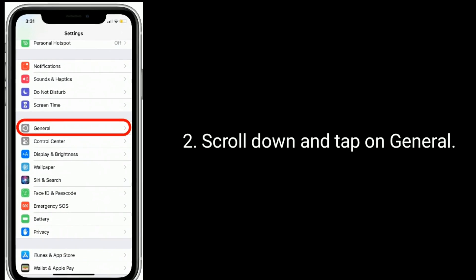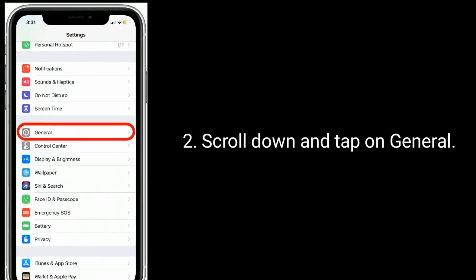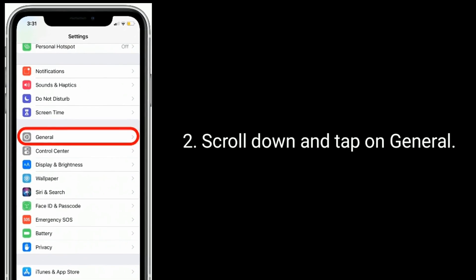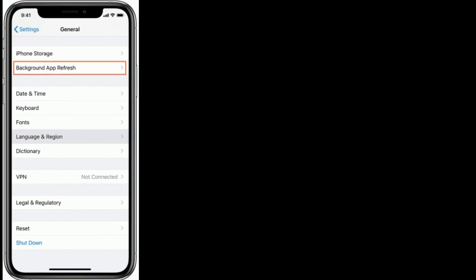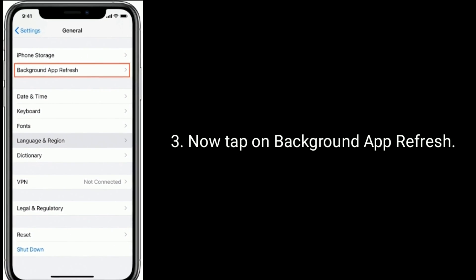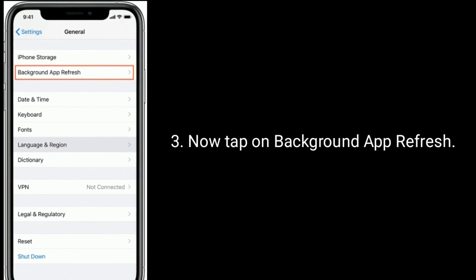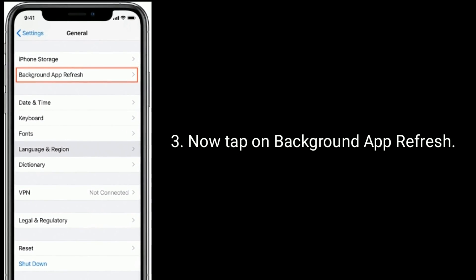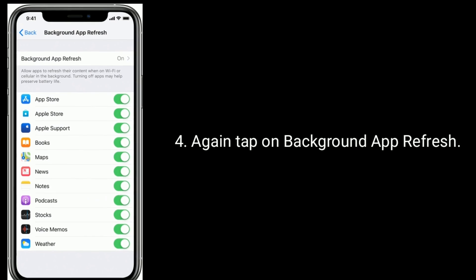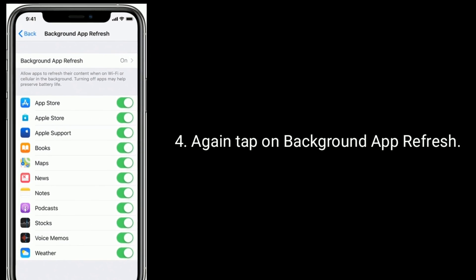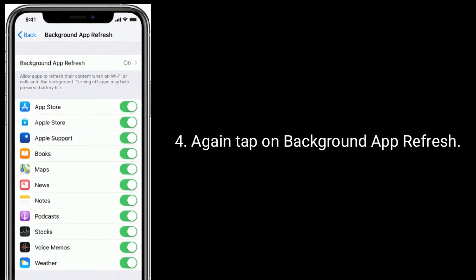Scroll down and tap on general. Now tap on background app refresh. Again tap on background app refresh.